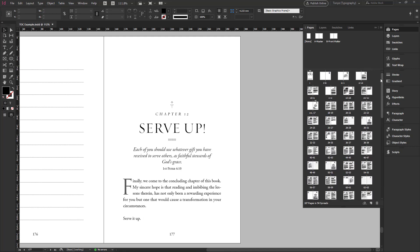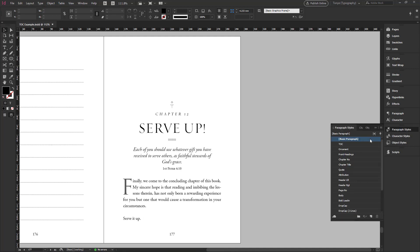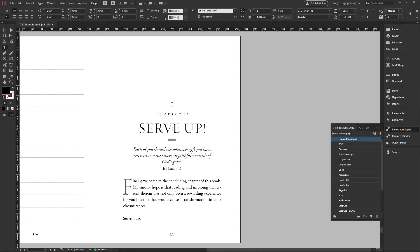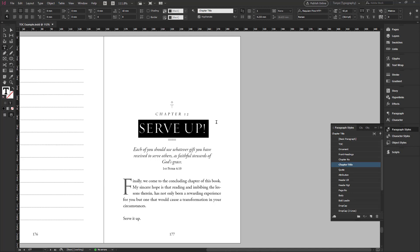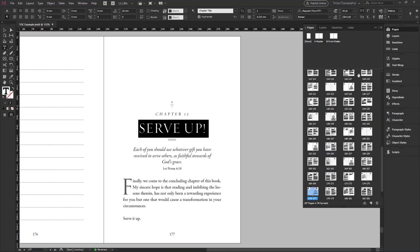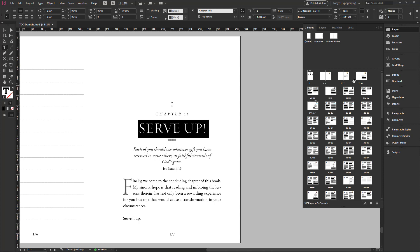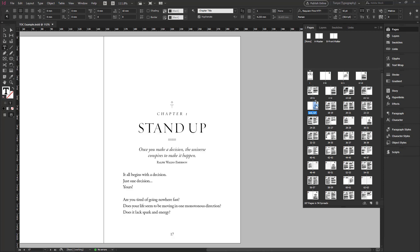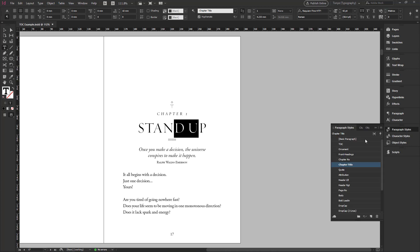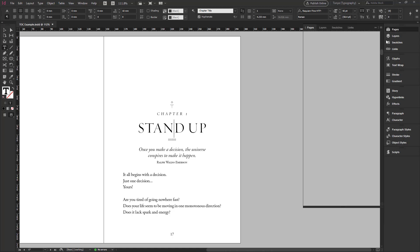So already I have gone ahead and created styles for the chapter titles. So every chapter uses the style chapter title. So let's go back to the first page where we have chapter 1. You can see that once I select it, the style is also using chapter titles.